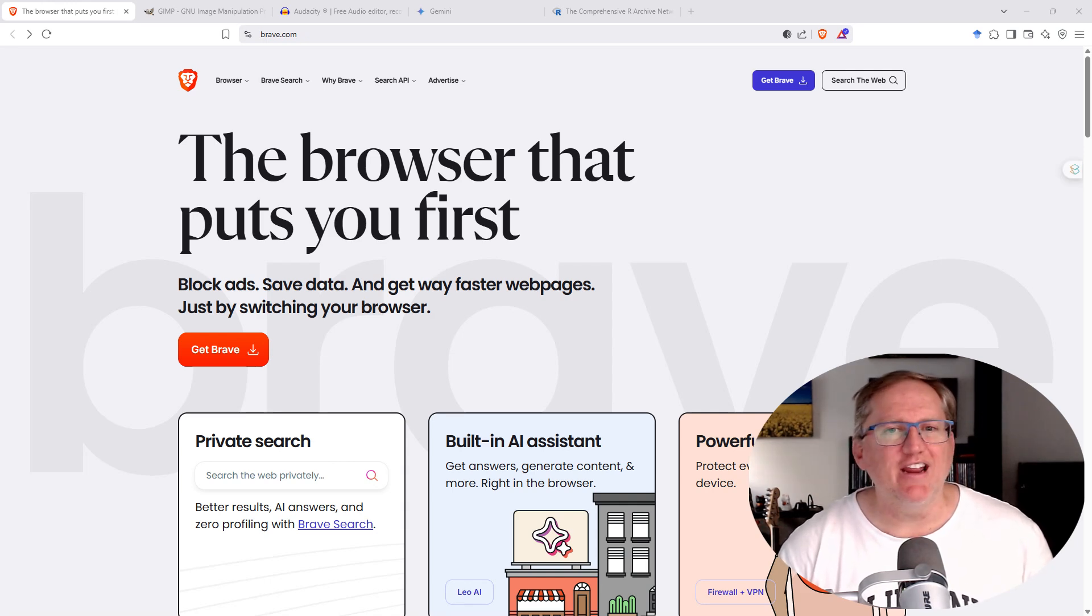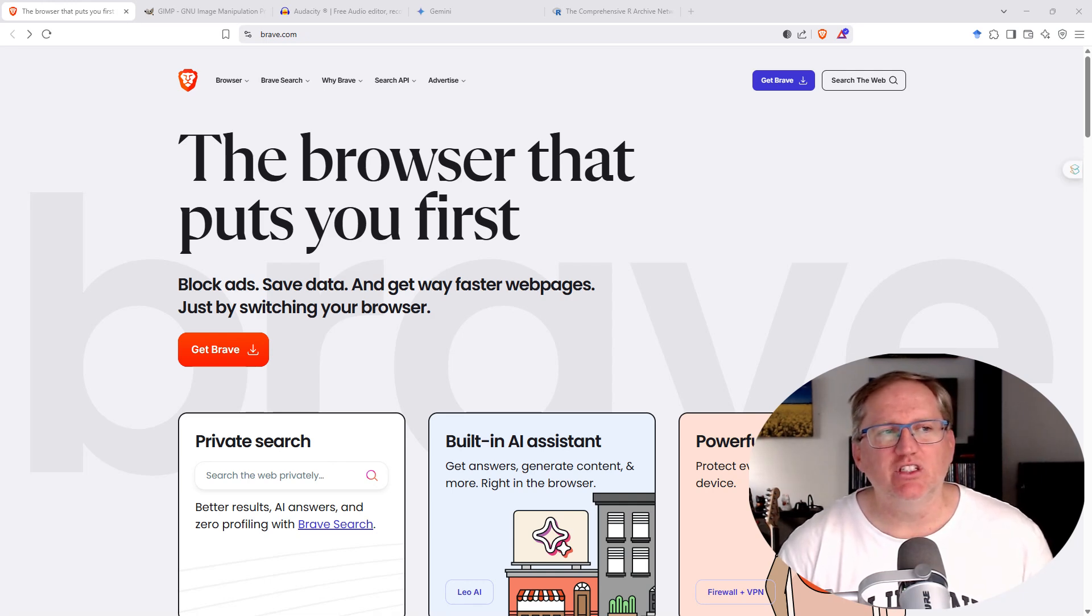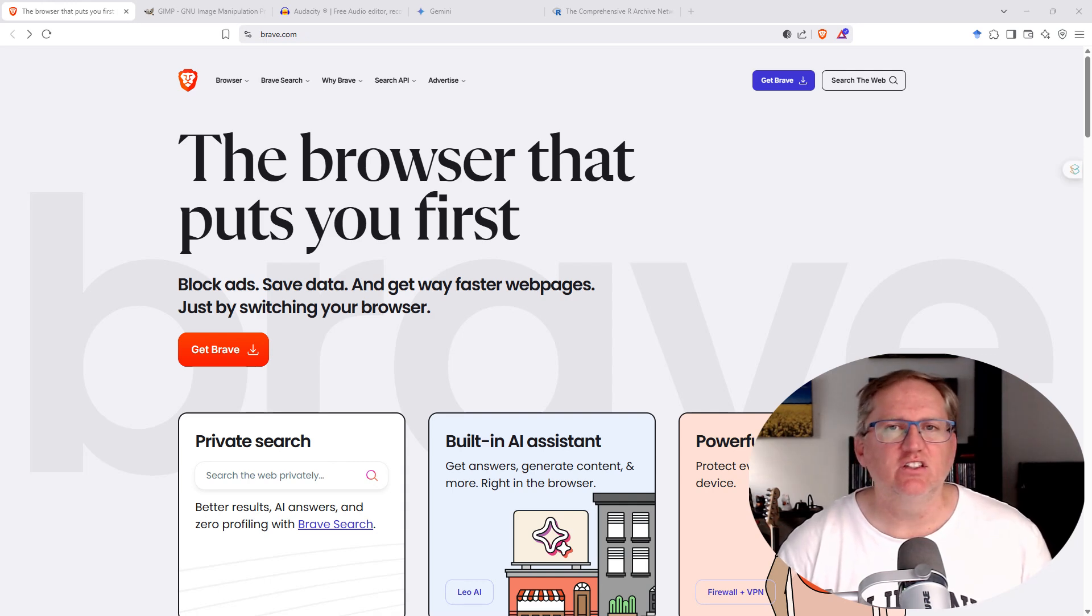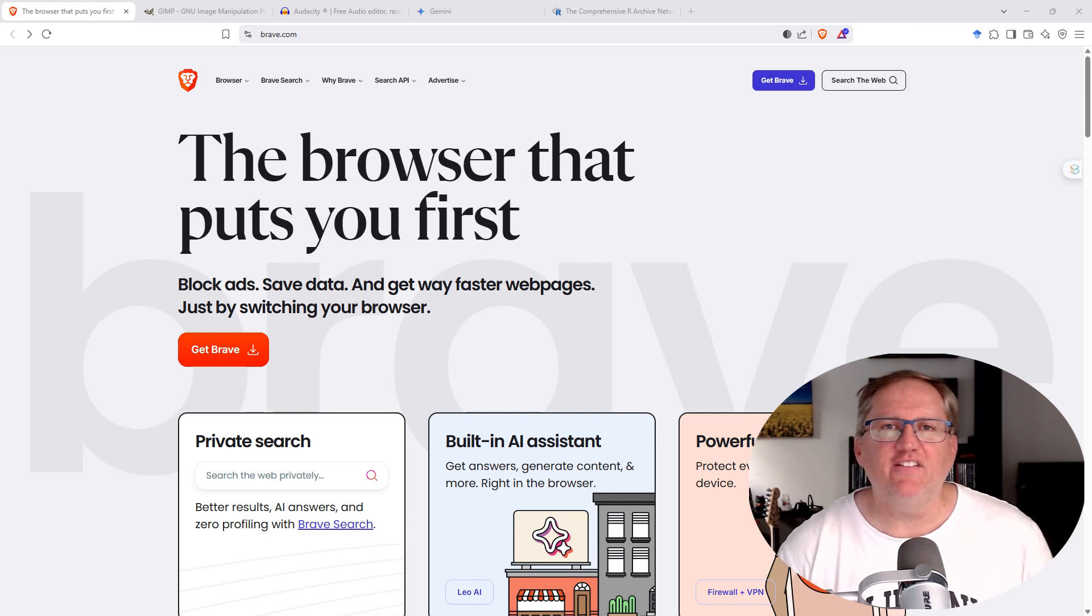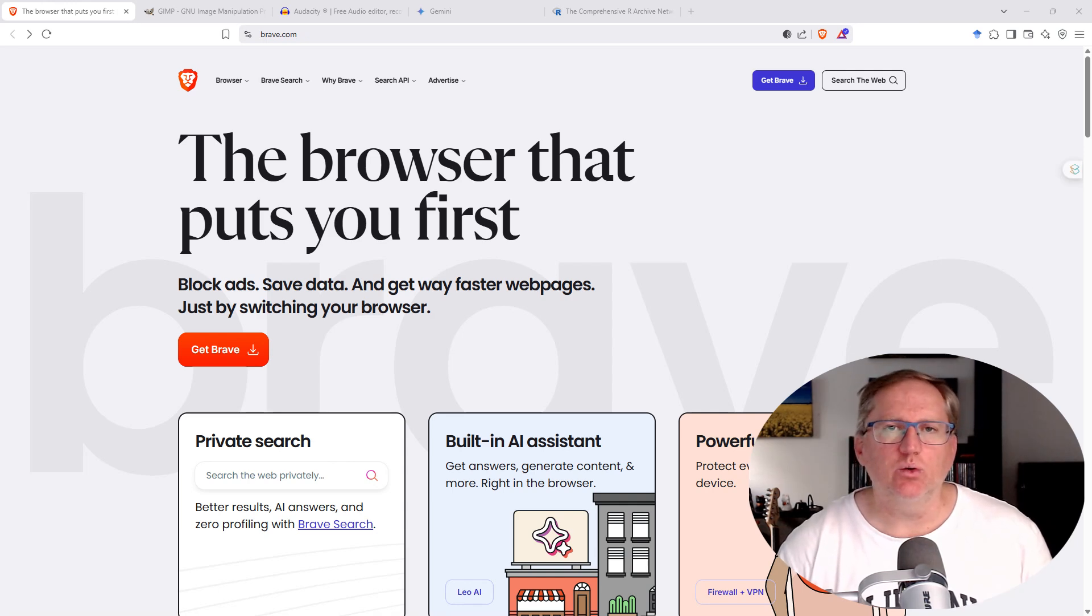First up, we've got the Brave browser. Brave has been around for a while. It was originally built on a Chrome-style browser, but it has a whole lot of built-in extra features. Primarily, people use it for its privacy features and the fact that it will block all types of advertising, pop-ups, pixels, tracking, things like that.